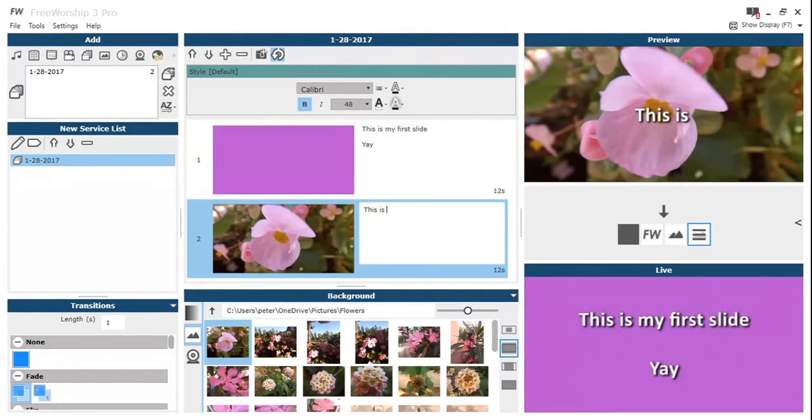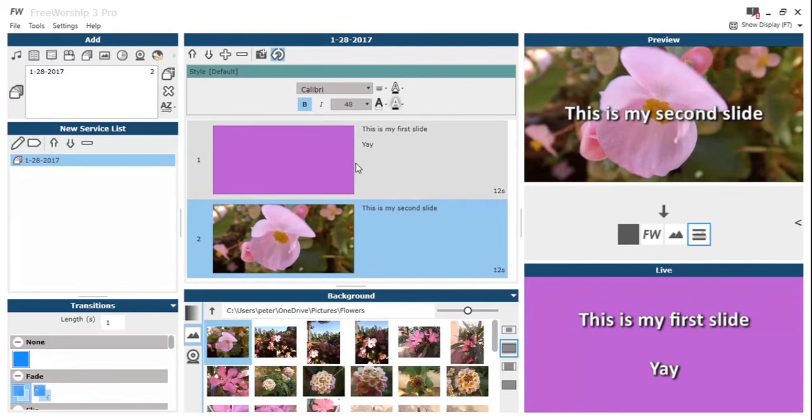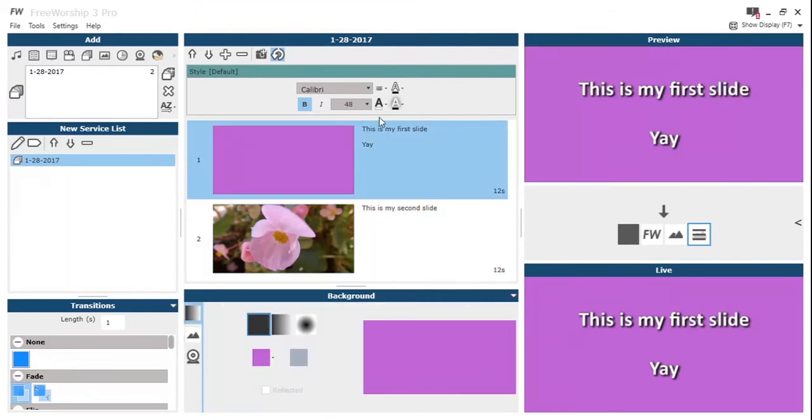Now we've got our two slides, we'll just put some text on that second slide so that we can really easily differentiate between them. So then you can see we can go between them on the preview.